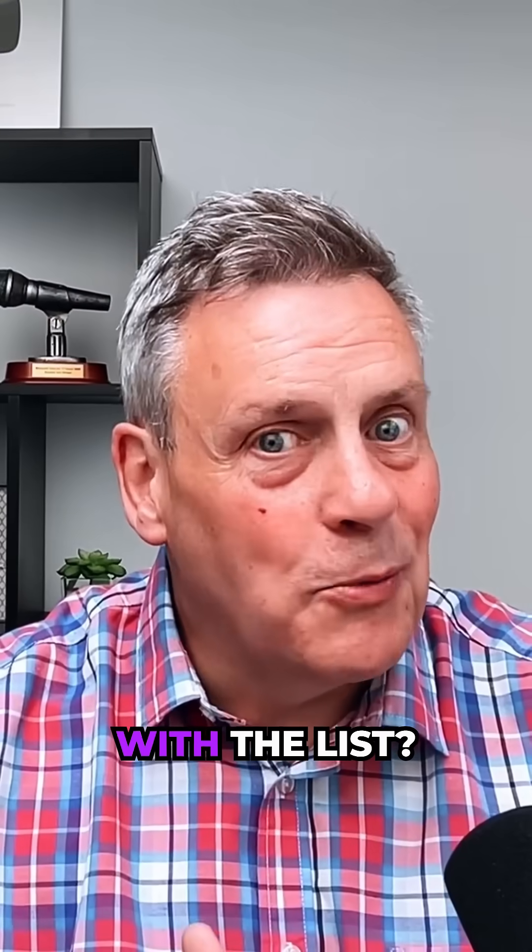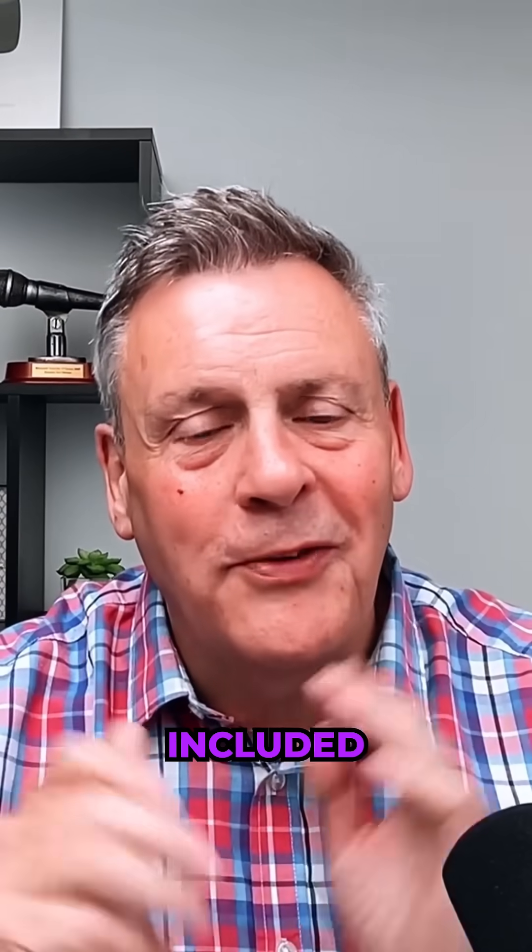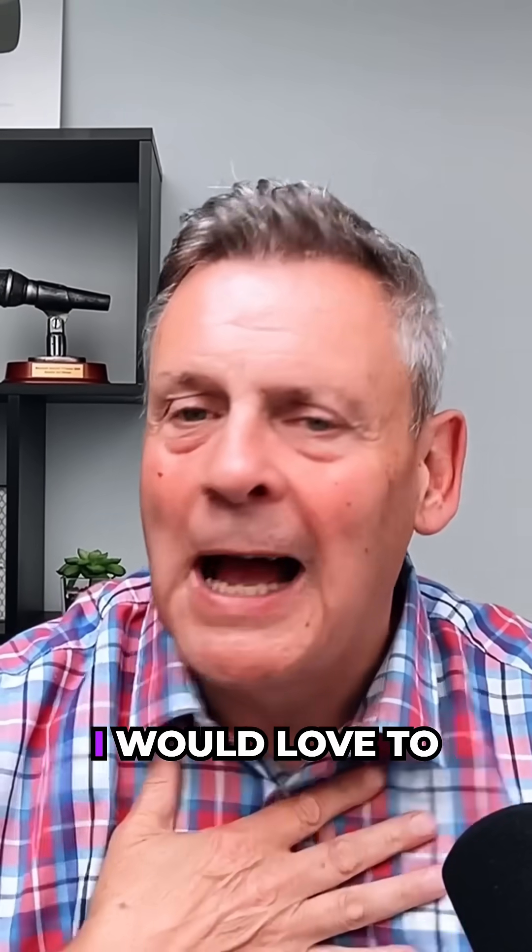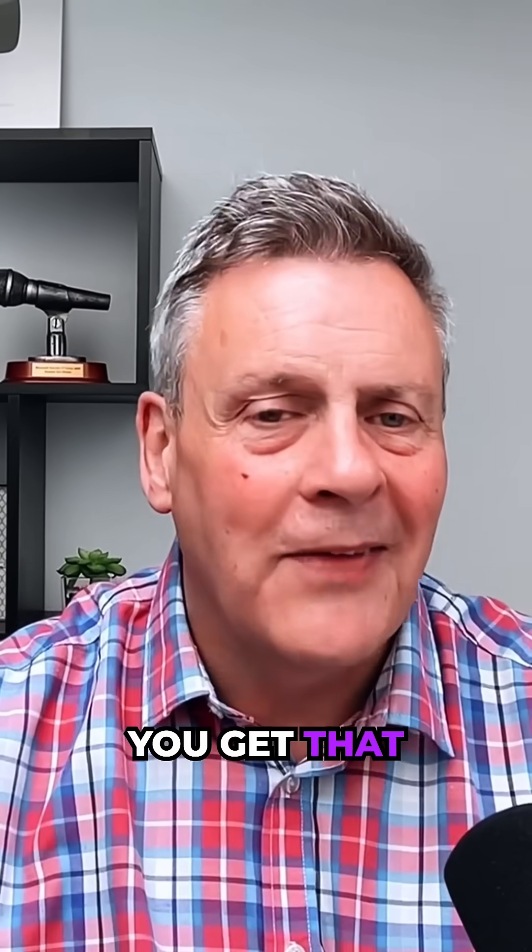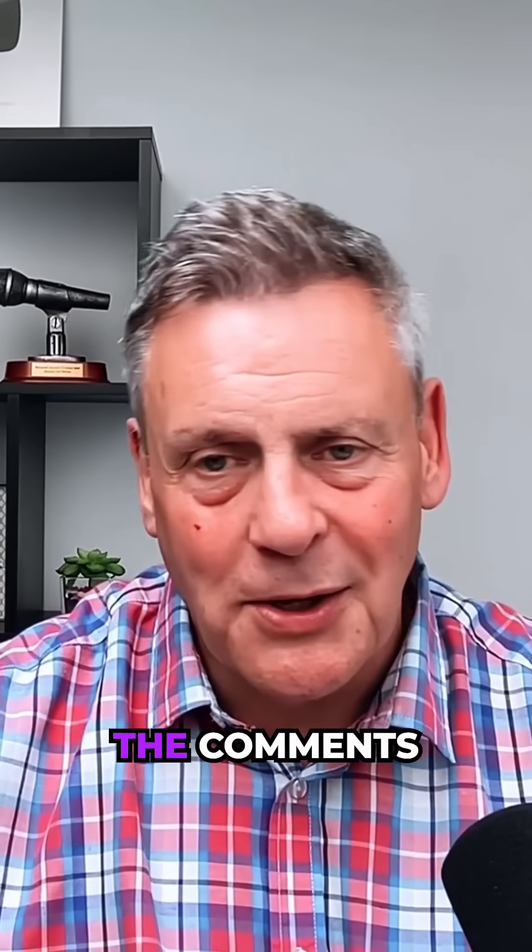Do you agree with the list? Would you have included something else? I would love to know. Make sure you get that down in the comments below.